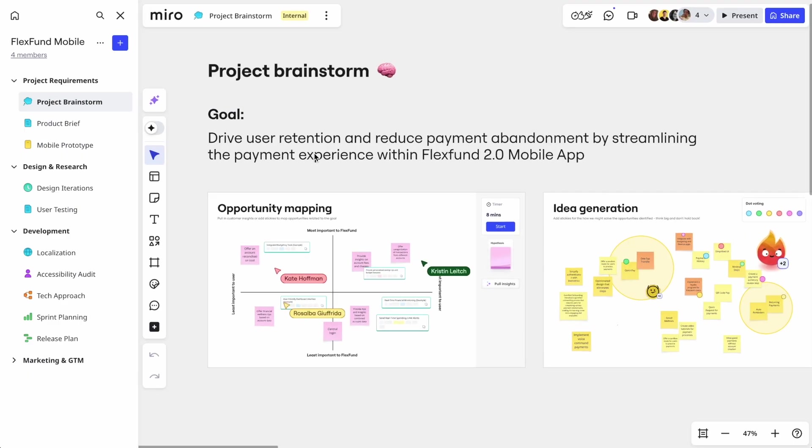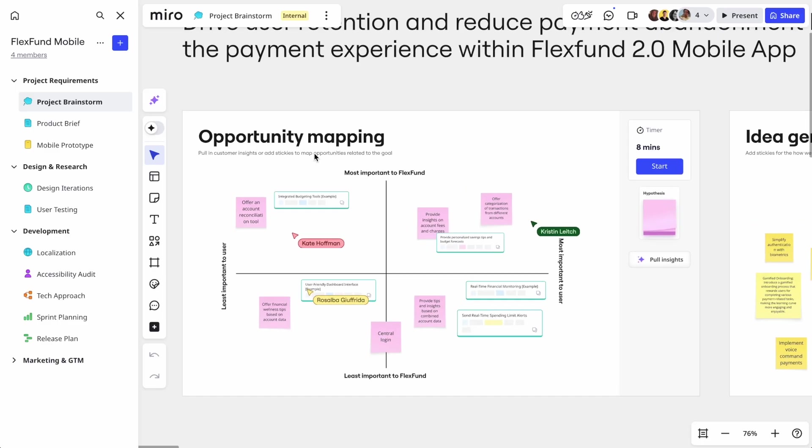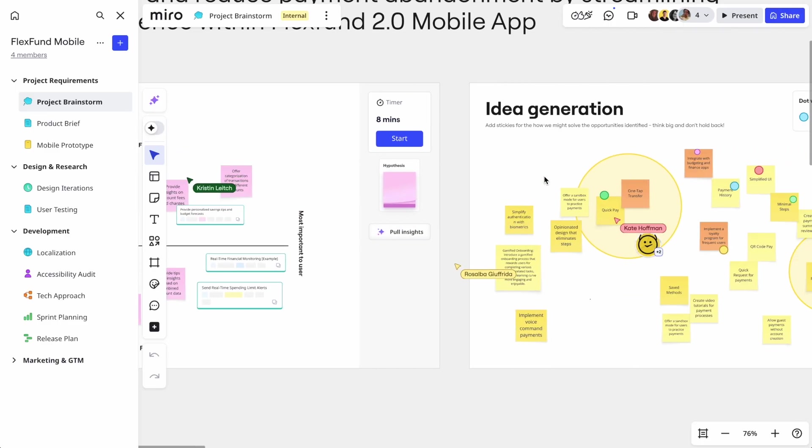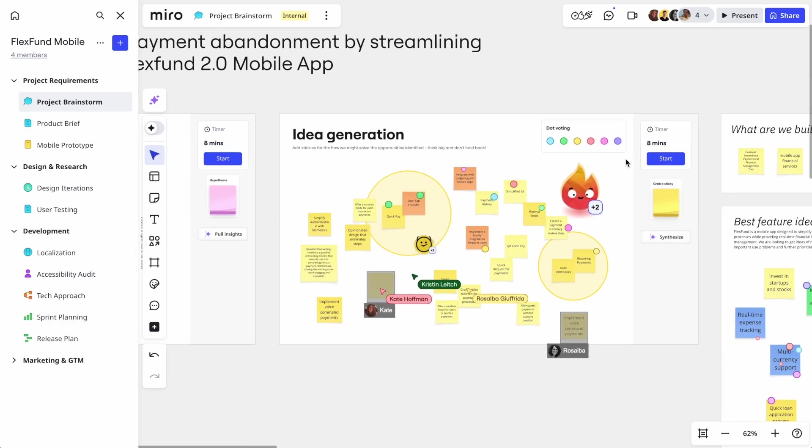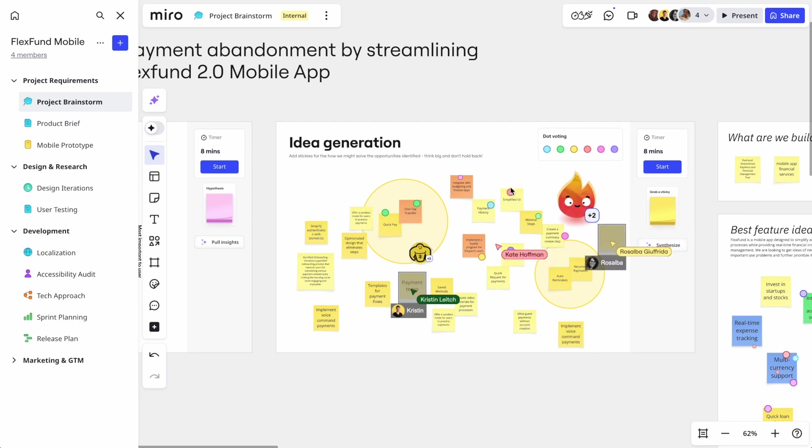Like most teams, they start with an ideation workshop on a Miro board. Product managers, engineers, and designers are all contributing ideas. Without tangible visuals to rally around though, momentum stalls the moment the workshop ends.